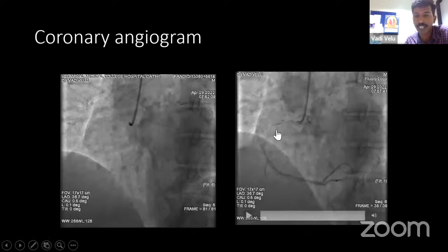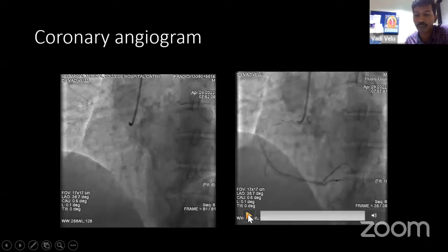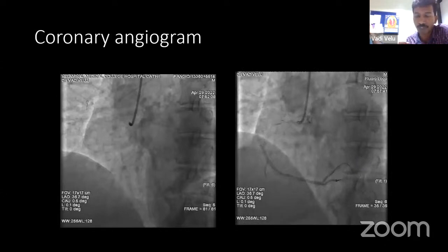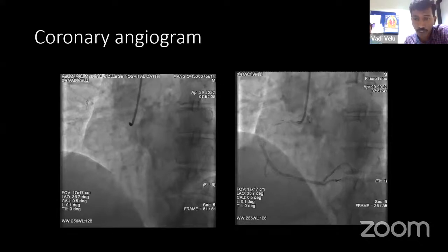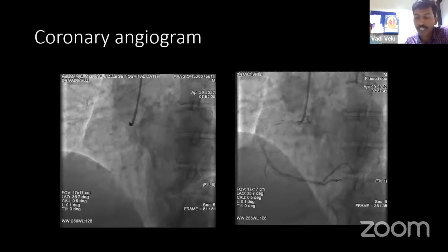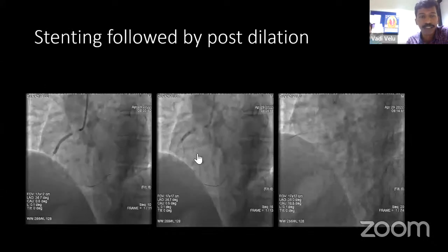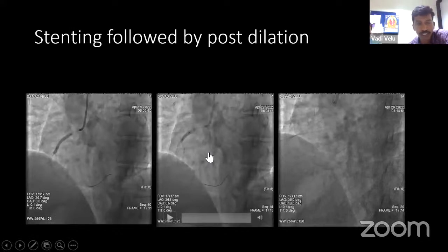After cannulating the vessel with the guide wire and wiring across the lesion — showing a critical 95% lesion in the proximal RCA — once the vessel is opened, sometimes the patient can go into reperfusion arrhythmias in the form of idioventricular rhythm or ventricular tachycardia. Sometimes the patient may develop ventricular fibrillation or complete heart block or high degree AV block. We should not be happy that the vessel is open and assume the patient will be fine — sometimes opening the vessel may produce adverse consequences, so we should be vigilant.